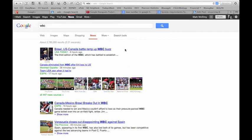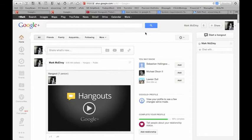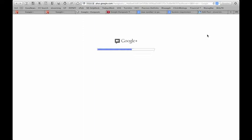On the right you see a start hangout button, so I'm going to click on start a hangout and it will bring me to a page that will allow me to invite friends to a certain Google Hangout.